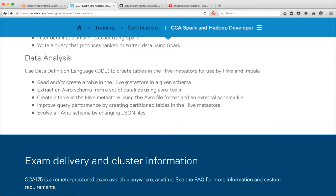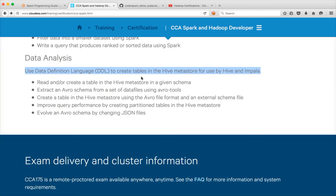We also covered how to use Hive and Impala to create tables on data stored in HDFS. As part of the CCA Spark and Hadoop developer certification, it's primarily about using DDL to create tables in Hive and Impala using the Hive Metastore, and it also covers the Avro schema in detail, so I have videos on that as well.